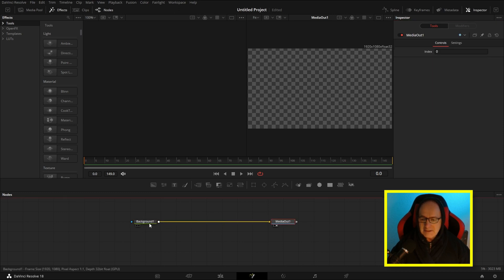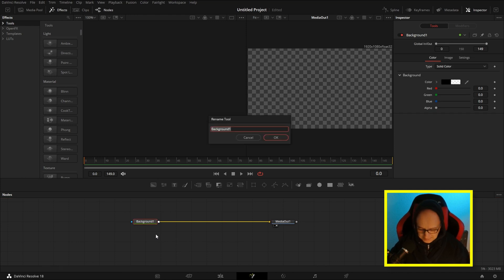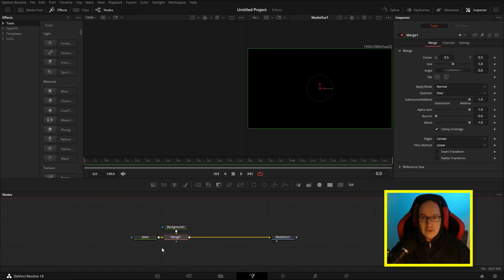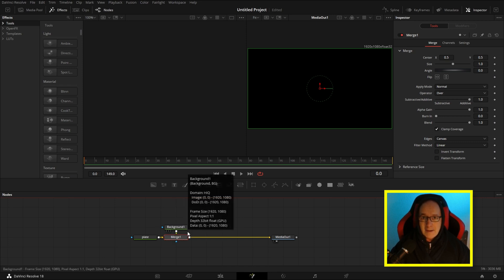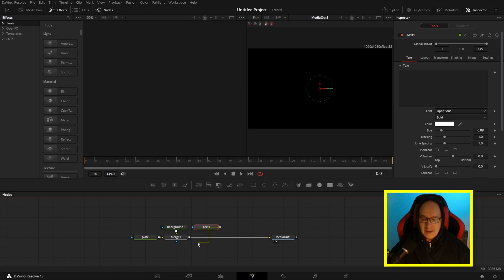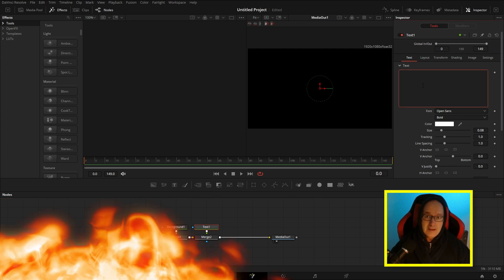I am going to name these things as I go along, and that's why I've put chapter markers below so you can jump to sections you're interested in. Next I'm going to add another background node and connect it to the first background node, which will generate a merge. This background node is going to be my background colour behind the text. I'll bring in some text and connect that to the merge, then come into the inspector and type something in the text box.